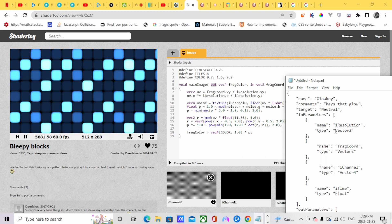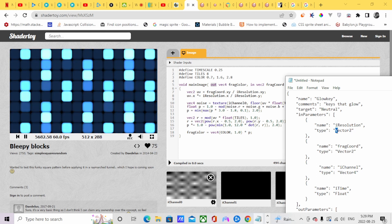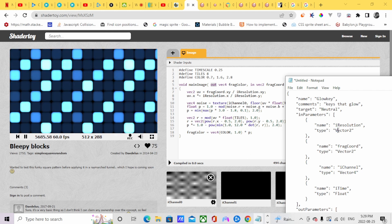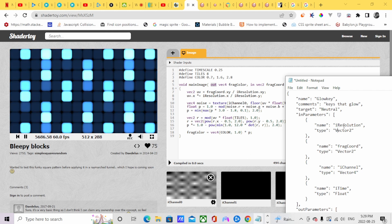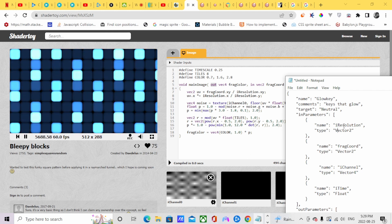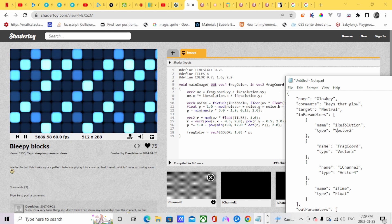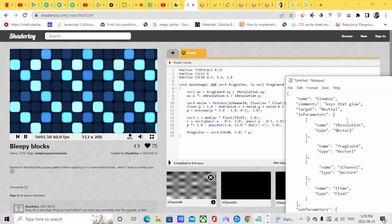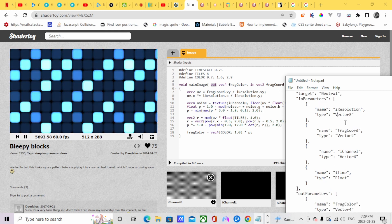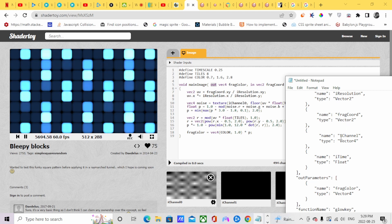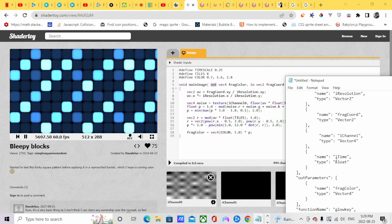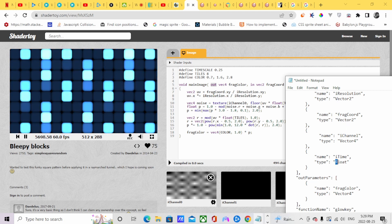Make sure when specifying the type you start with a capital V, because if you make it a lowercase v it's going to compile incorrectly. So use capital V for Vector. We also have the i-time, which is a float — make the type start with a capital F for Float.